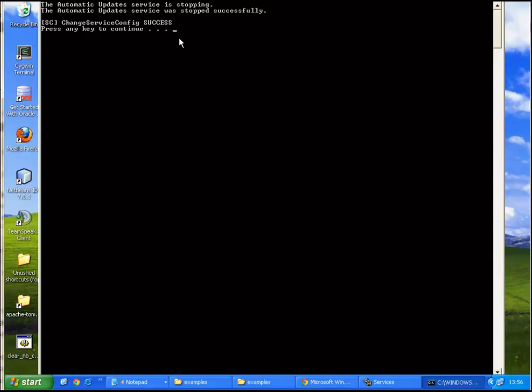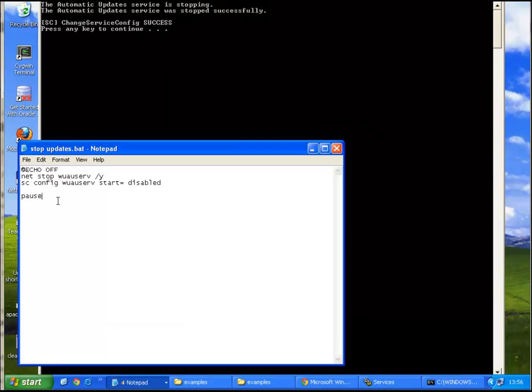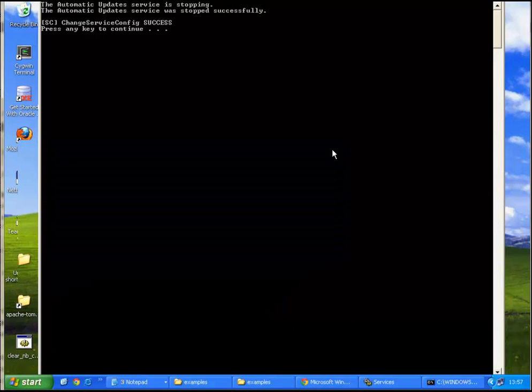It just tells us that it was a success, that it worked. Press any key to continue is just a consequence of the pause command I issued here. It's not really needed.